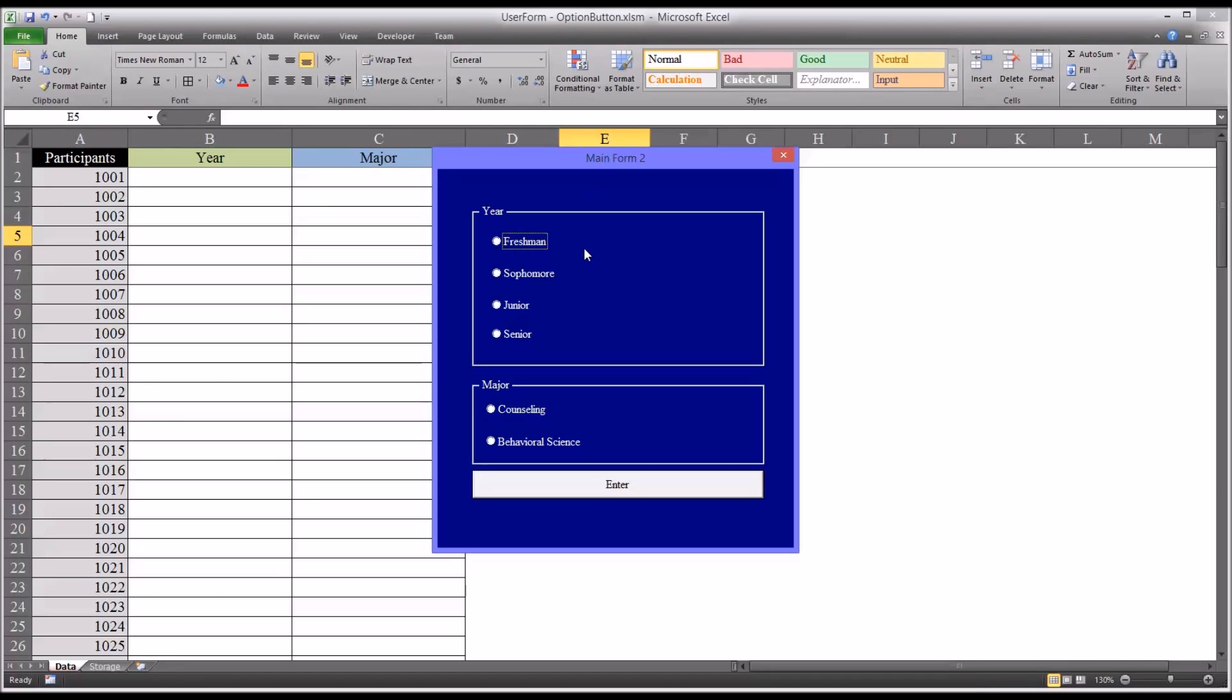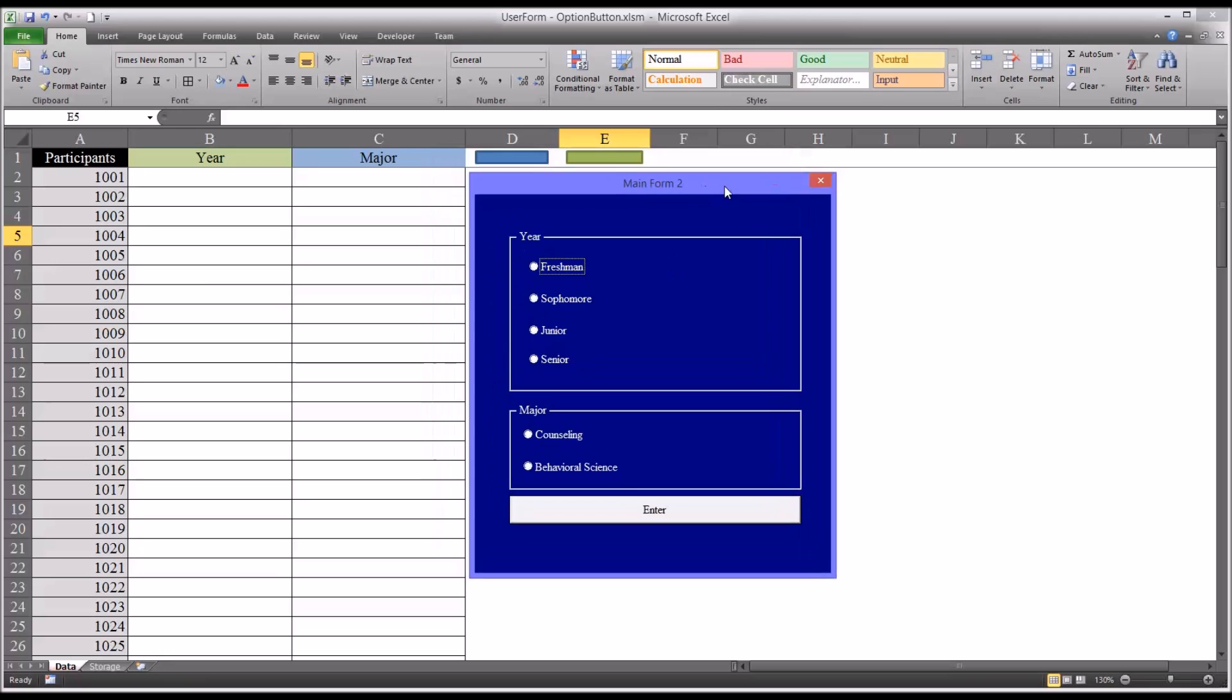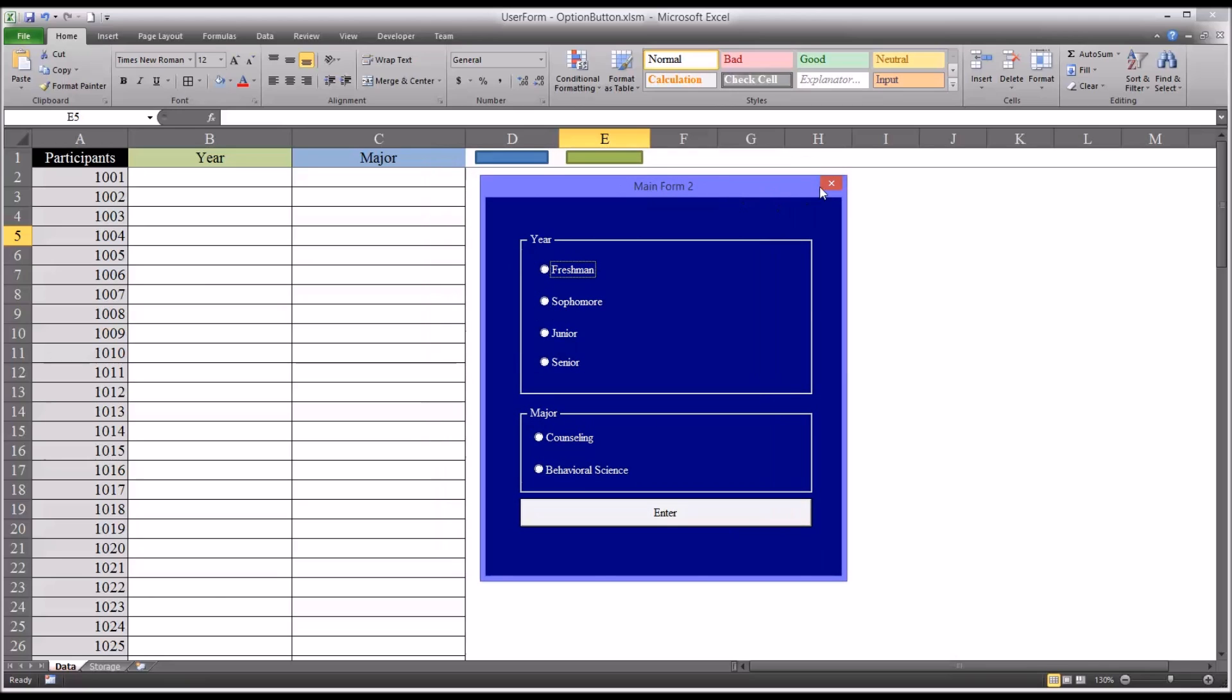You can see the form comes up and it has all the components that we want. Of course, nothing works yet, but it's all set up on the actual user form.